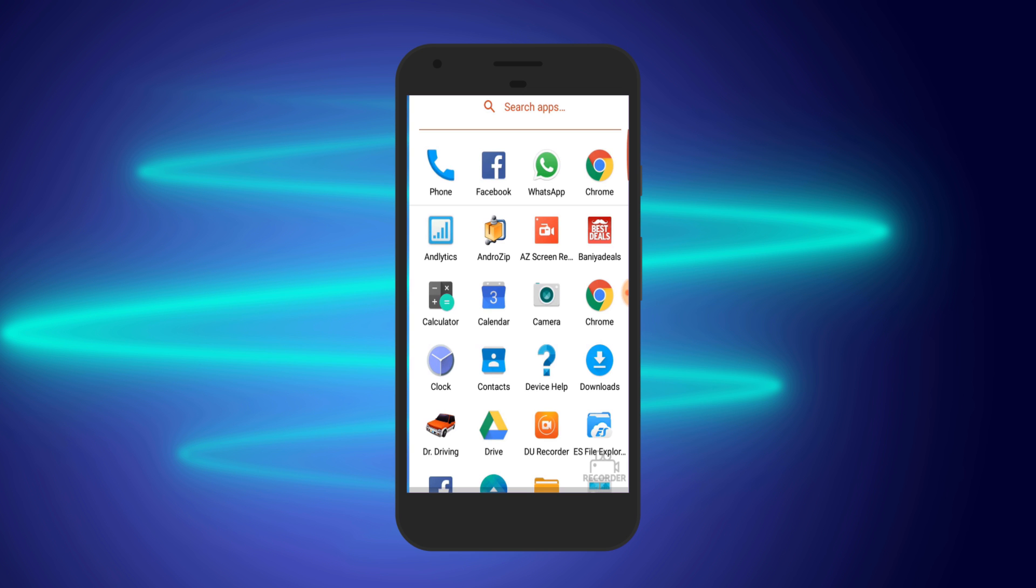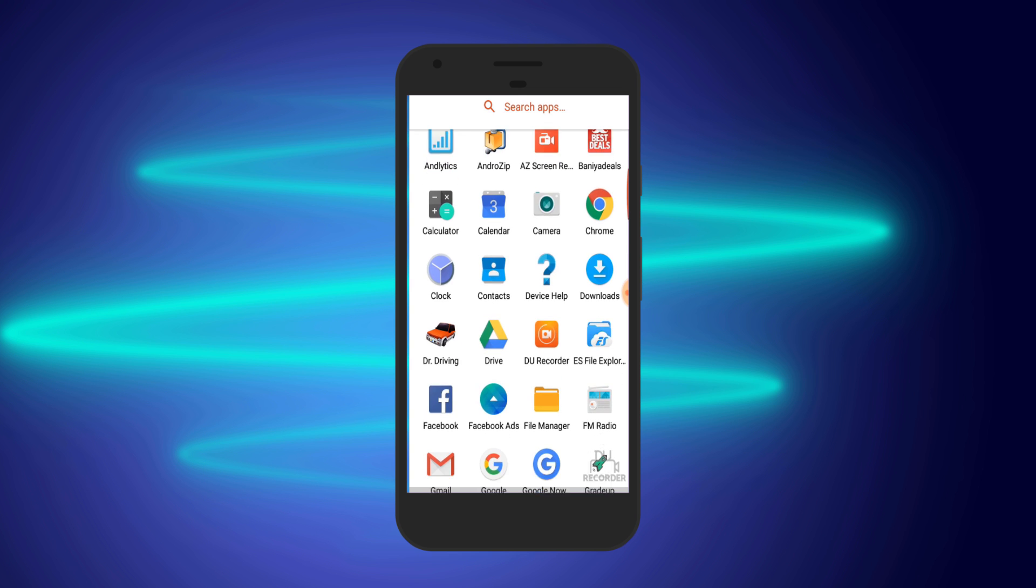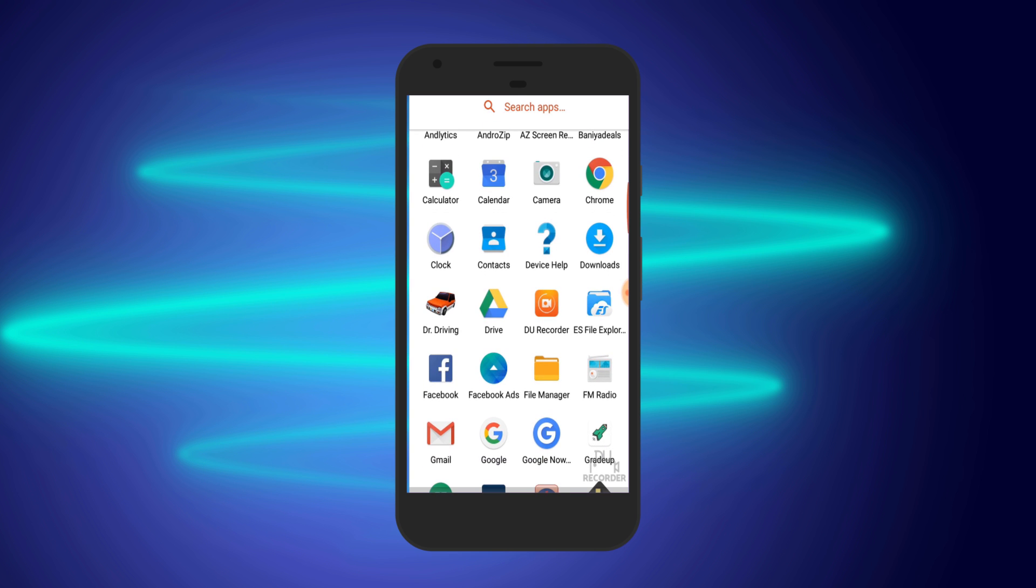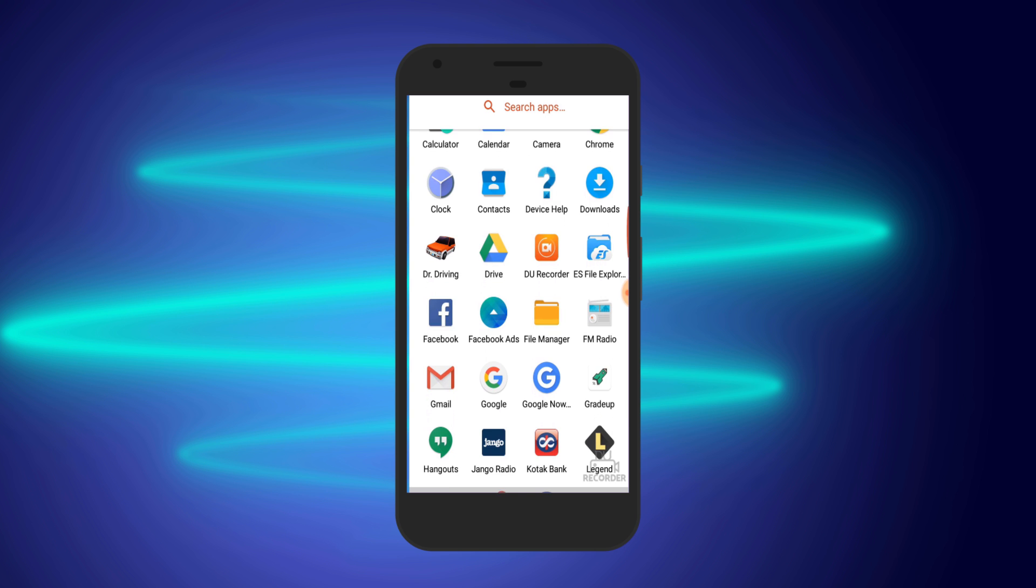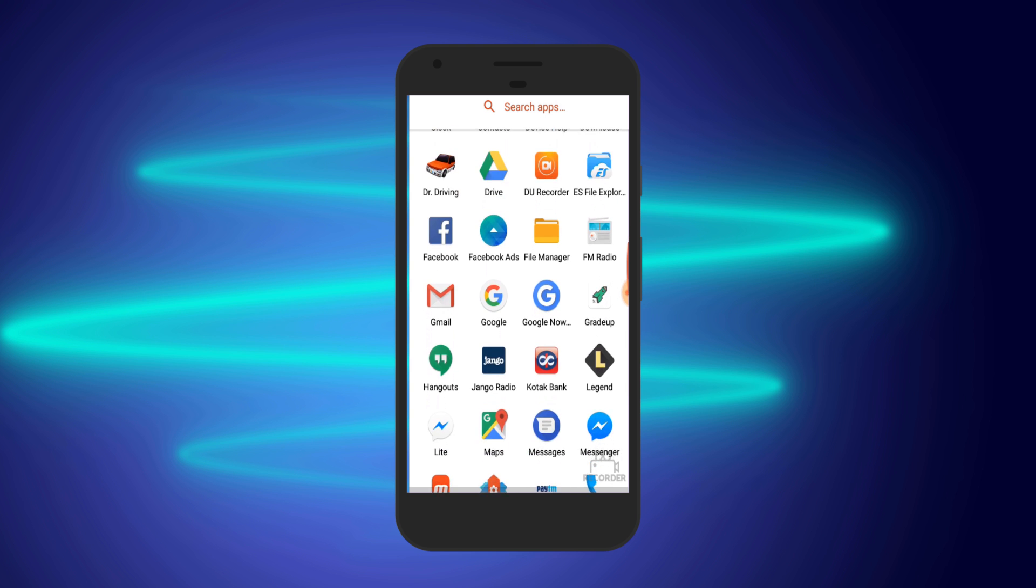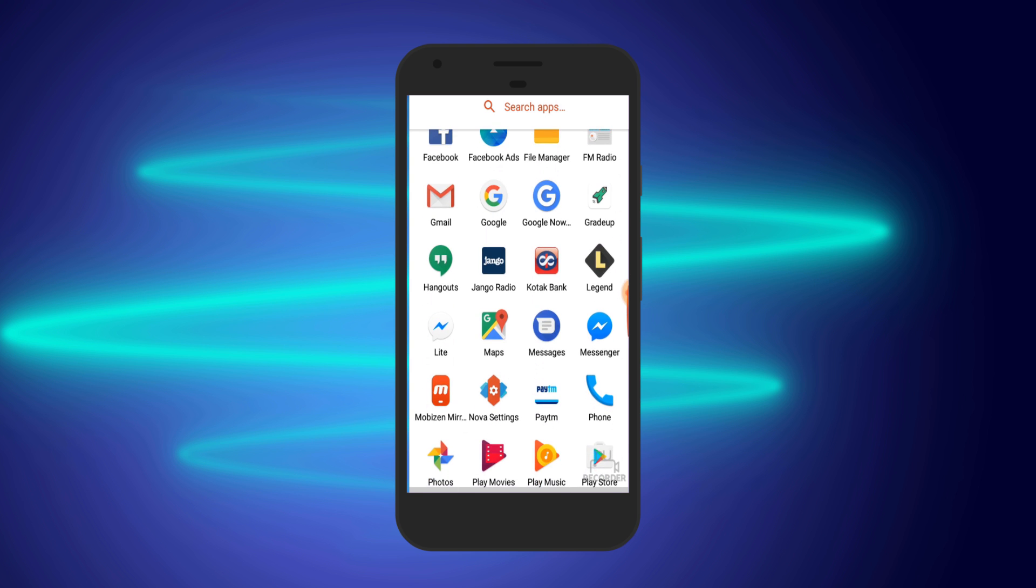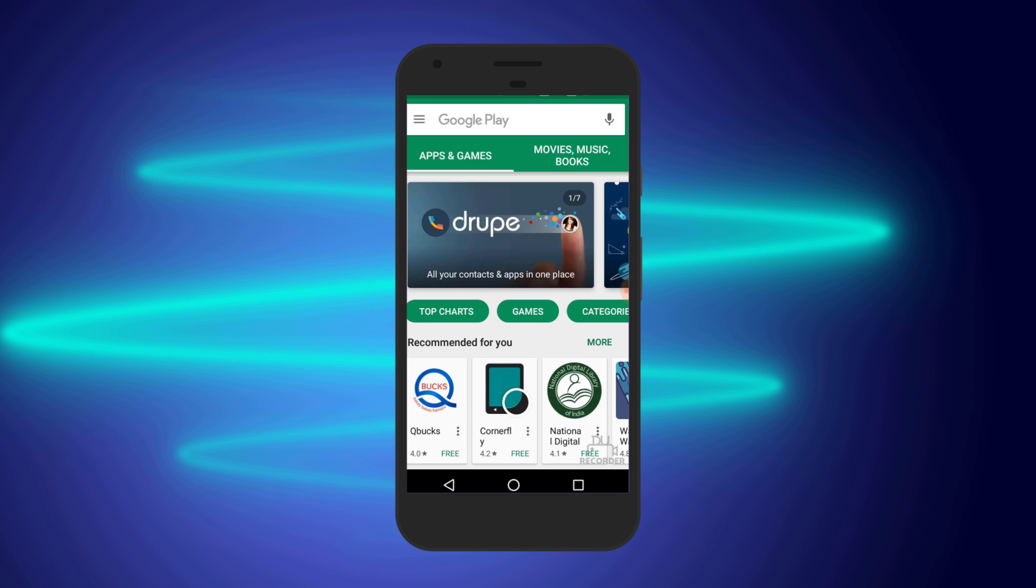Hello everyone, this is Vishu from iLoveFreeSoftware and today I will show you how you can record any video calls on your Android device. To do this, I am going to use a free screen recording Android app known as Duo Recorder.